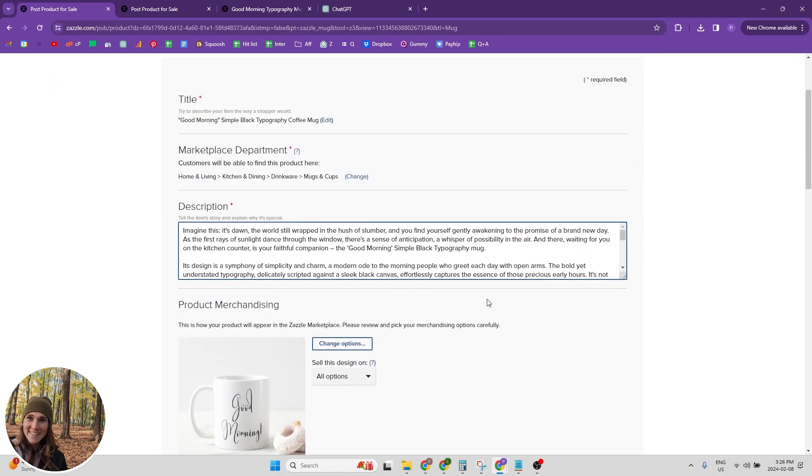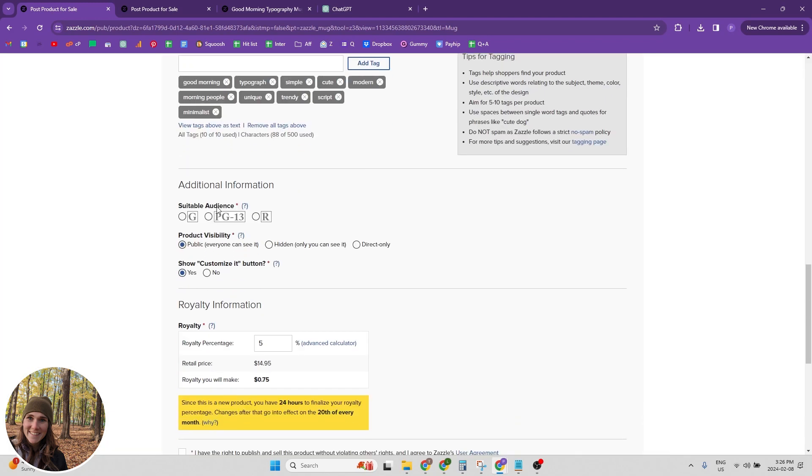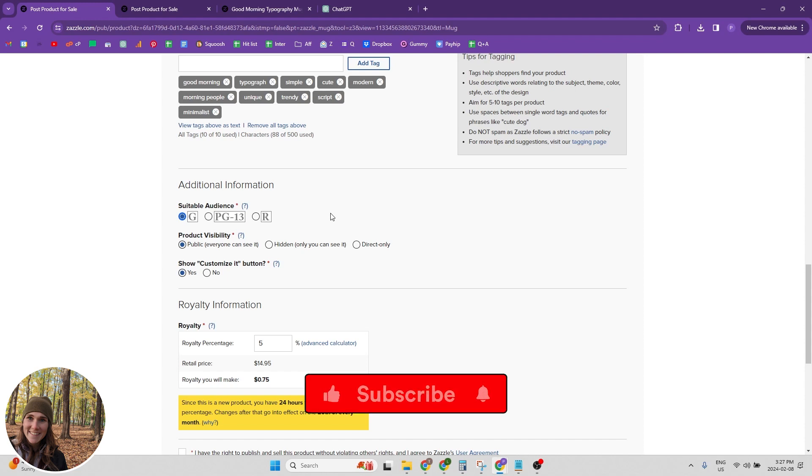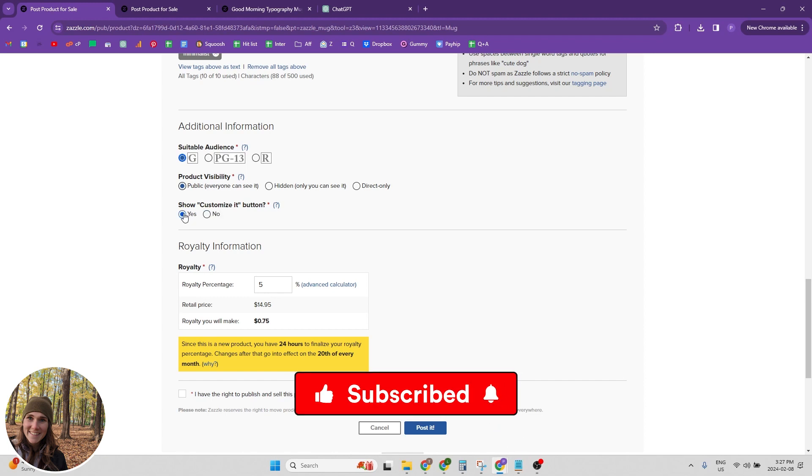So I don't have a collection to put this into, but that's okay. And now we want to look at additional information. So we've got G rated. I would recommend making all your products G rated. You're just going to have a way easier time making sales. We want to make sure the product is visible and then show customize it button.